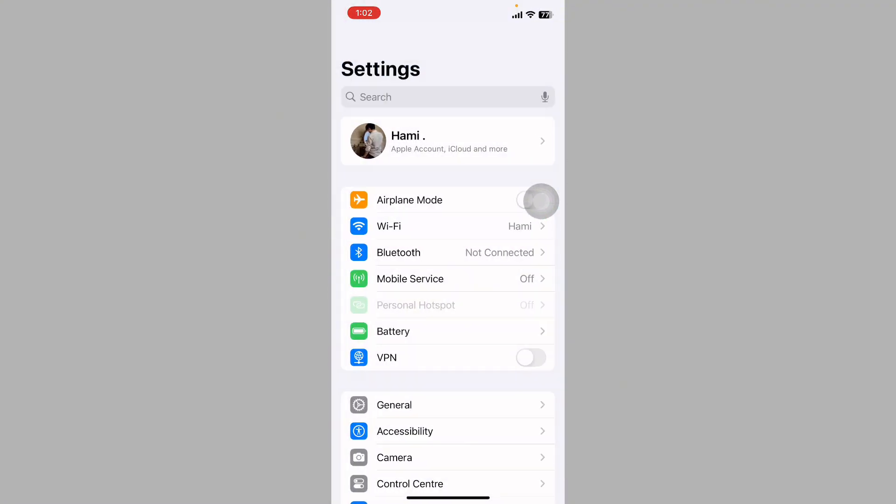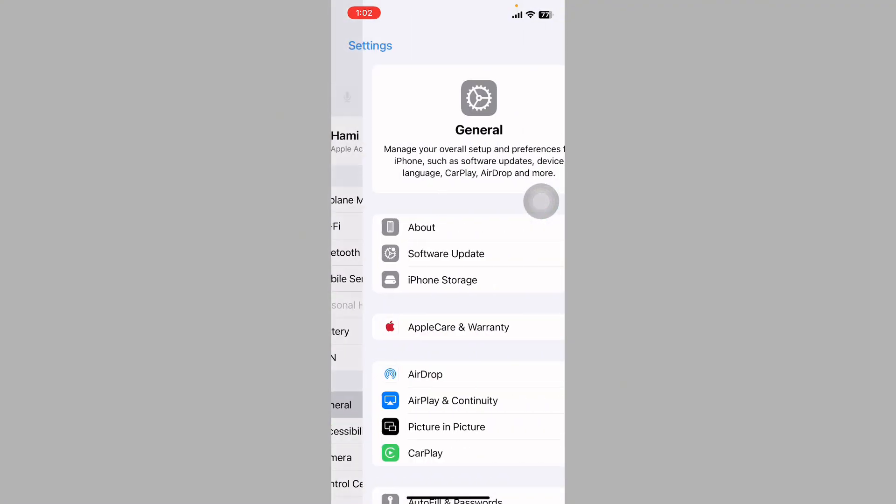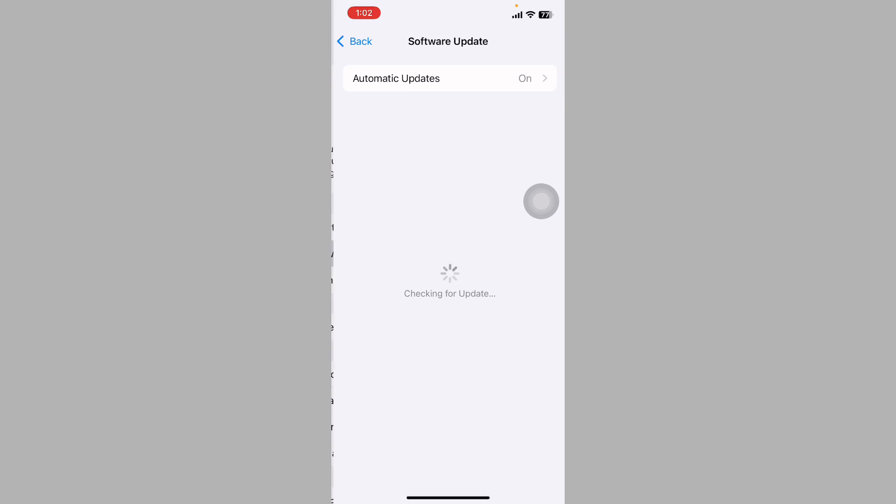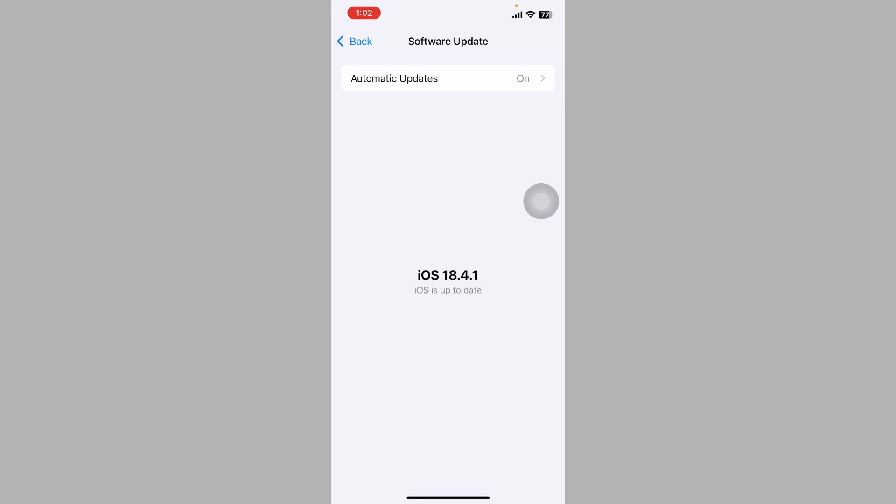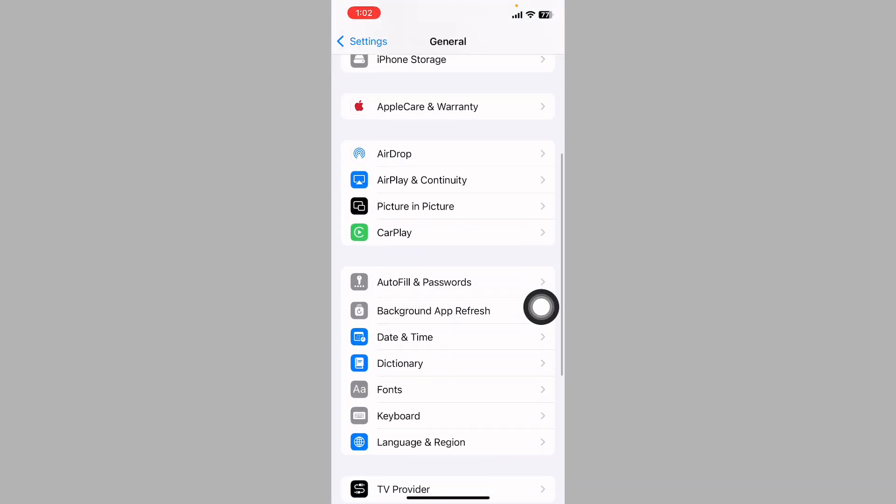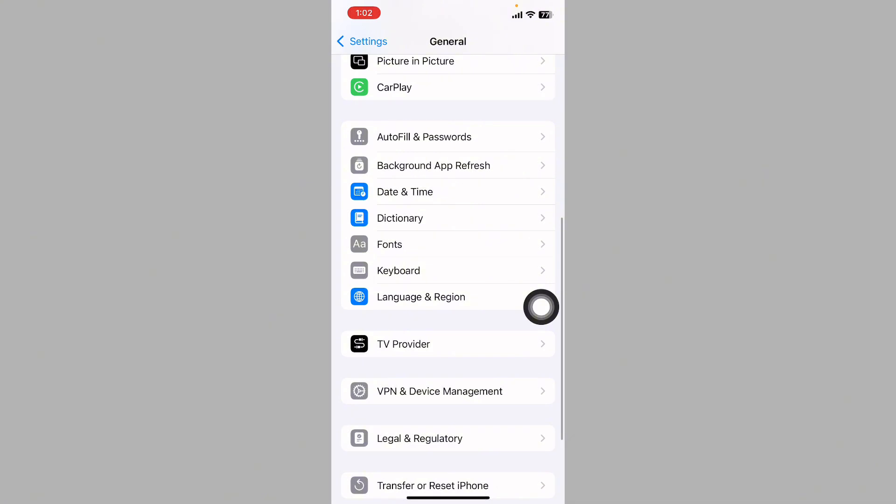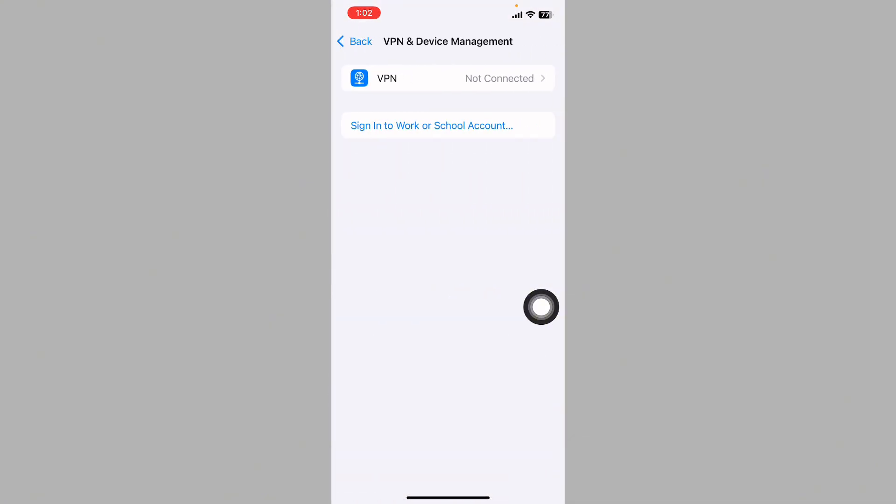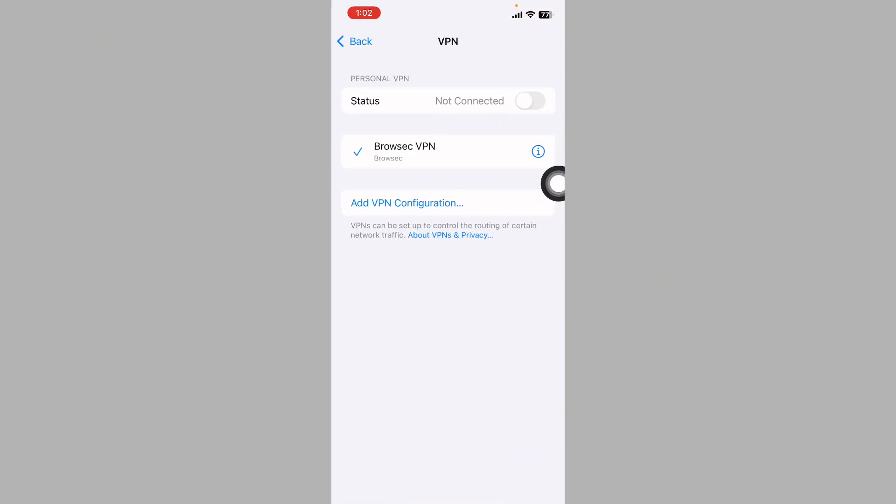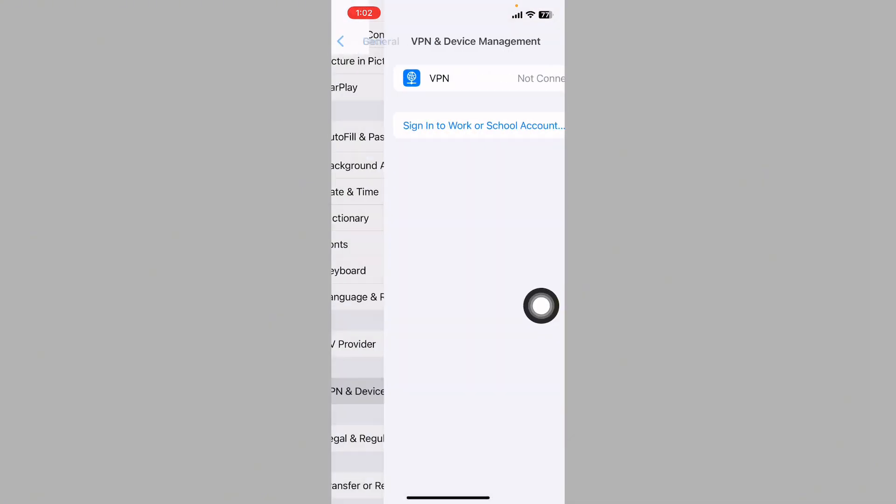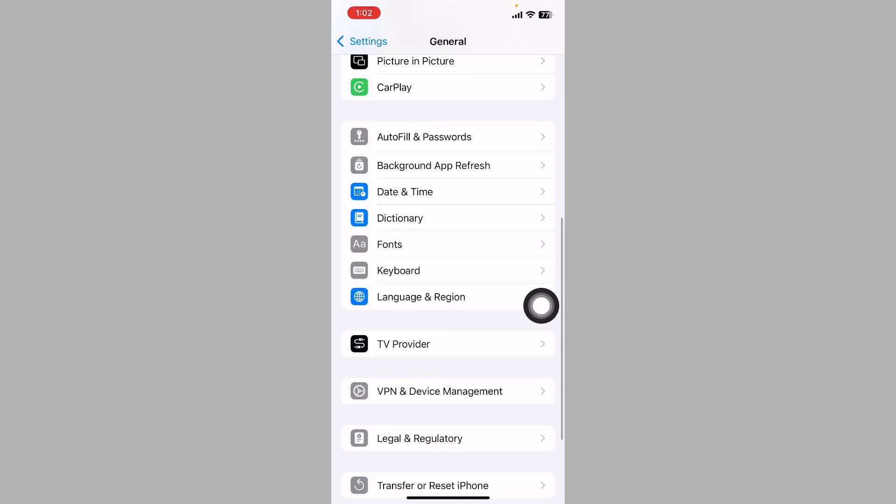After this, go back, tap on General, tap on Software Update, and check if any update is available. First of all, update it. After this, go back and tap on VPN. If any VPN is connected, turn it off. Then go back.